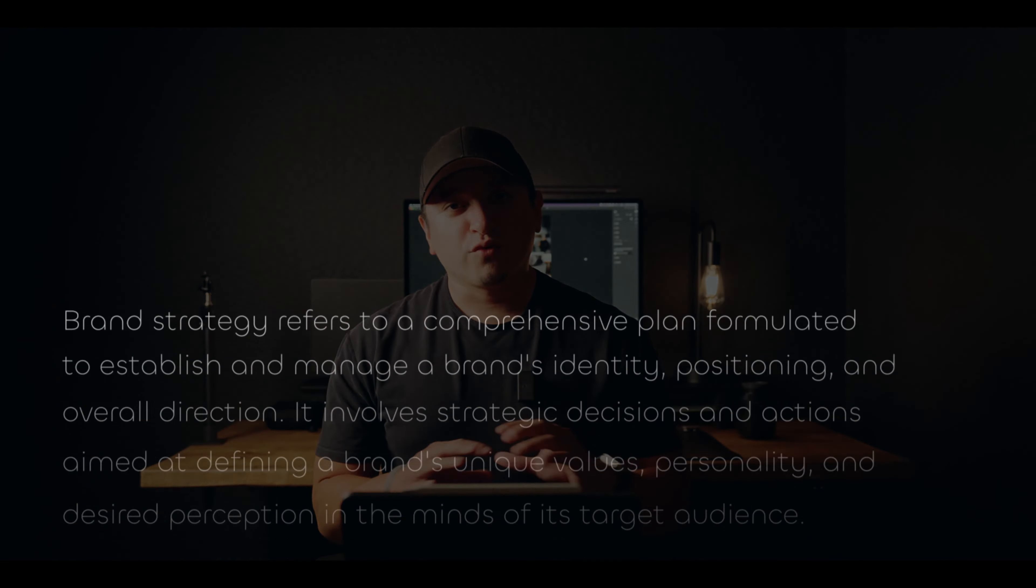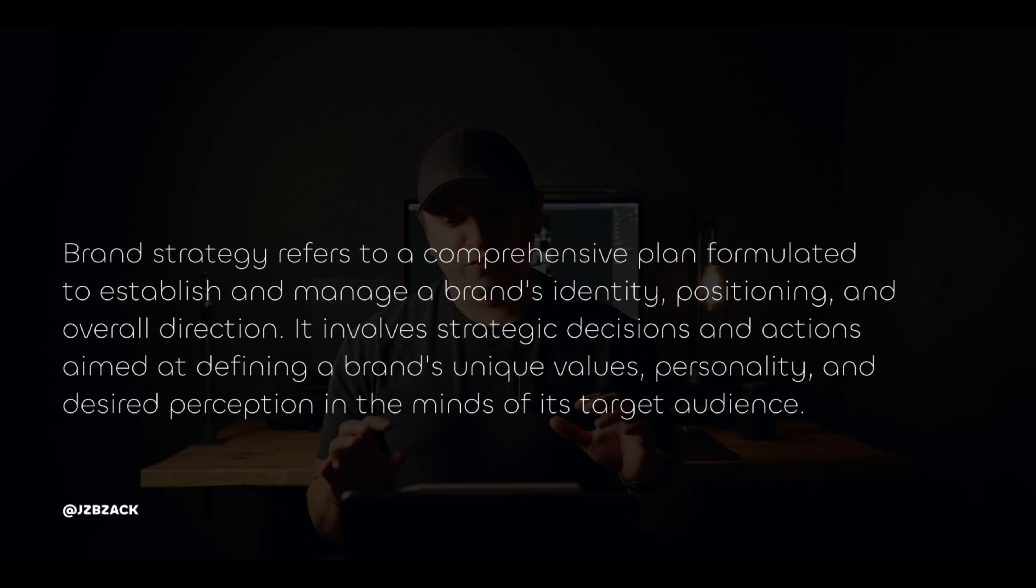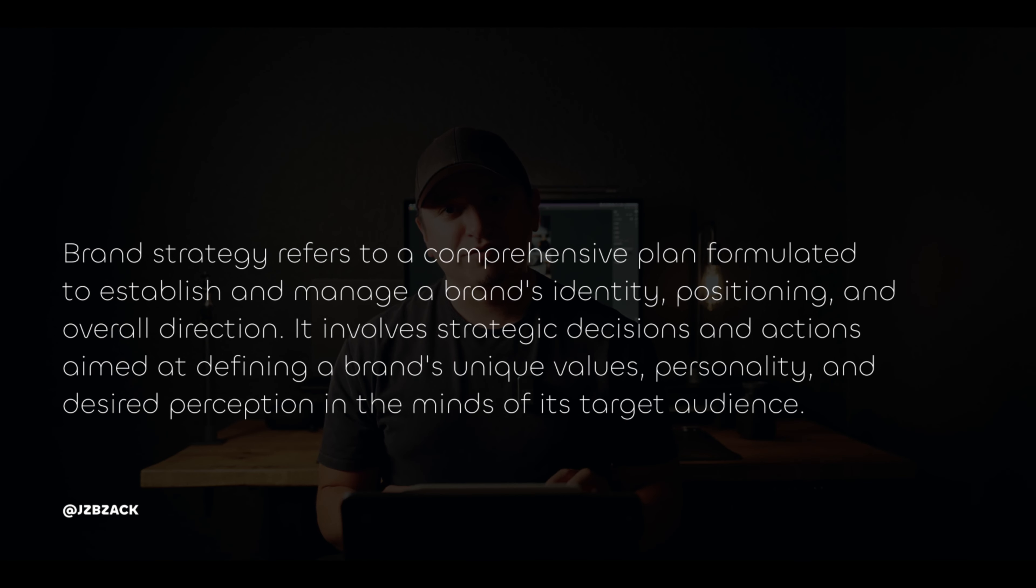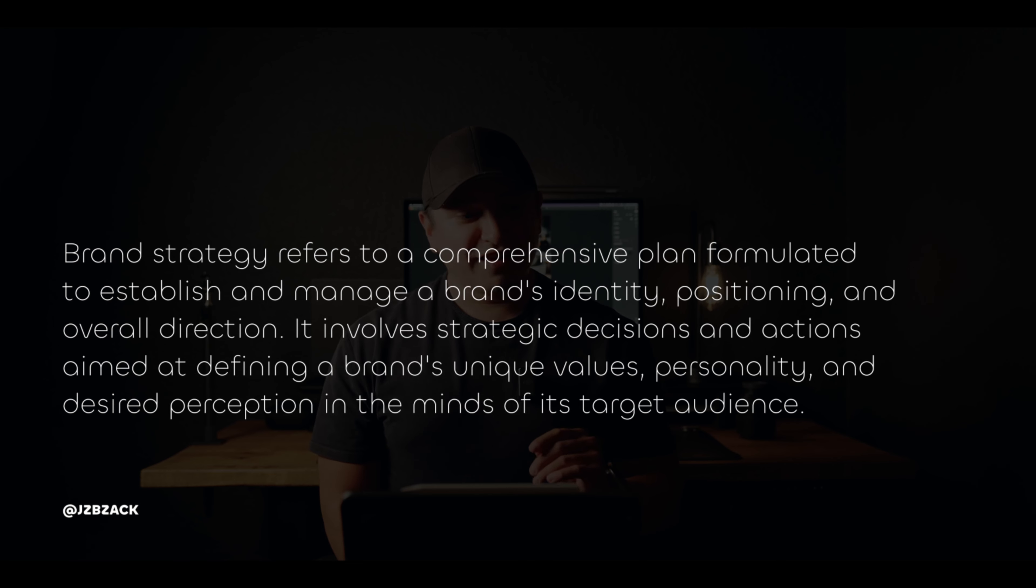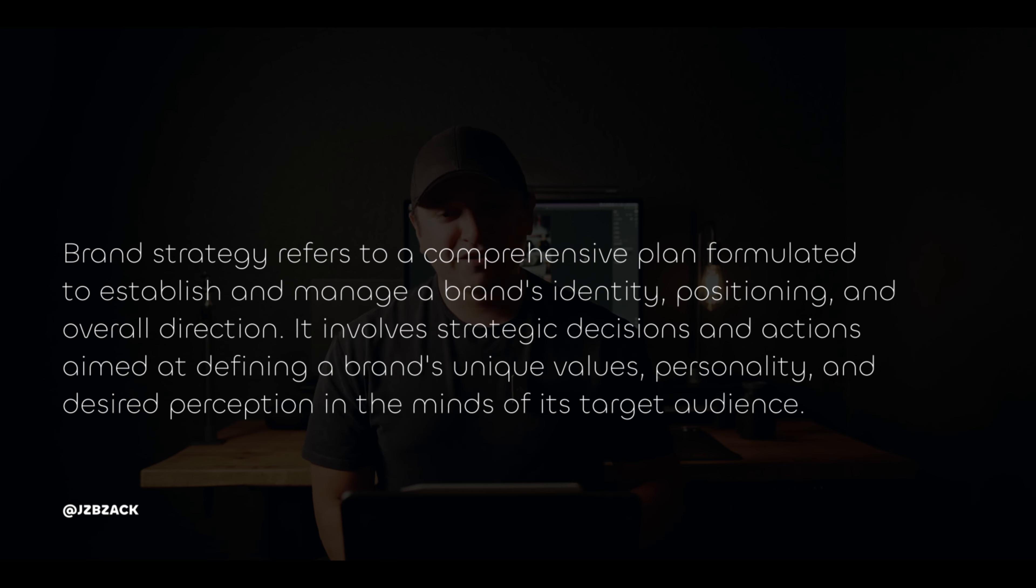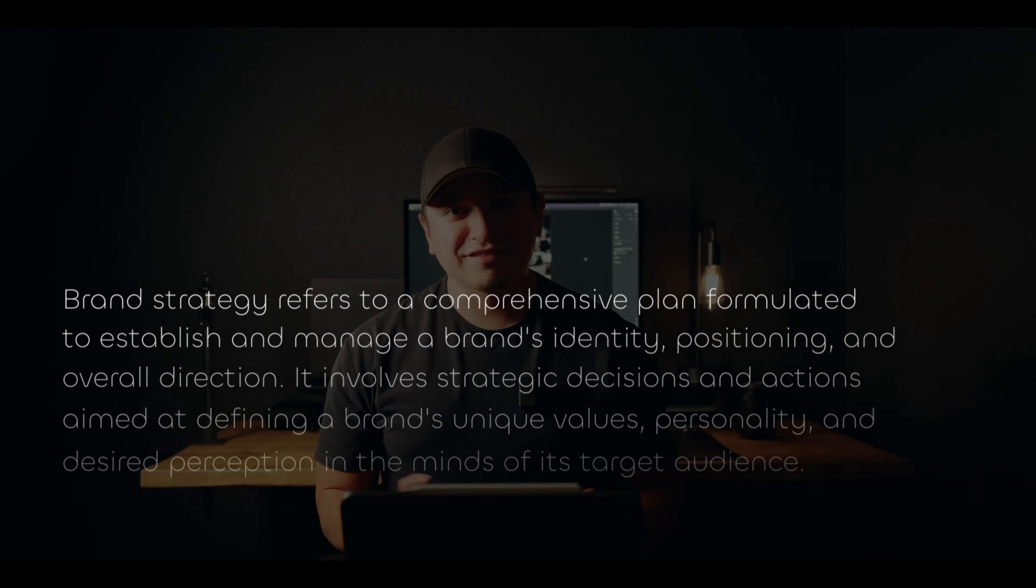So what is brand strategy? It's nothing more than a roadmap for your business to build its brand. This is not a one-week plan or a two-week plan. This is the overarching plan to build your brand for the foreseeable future.